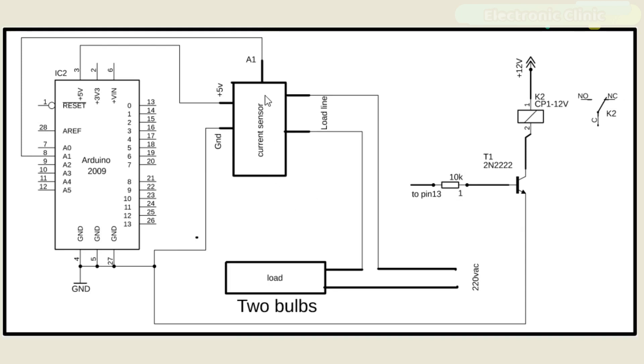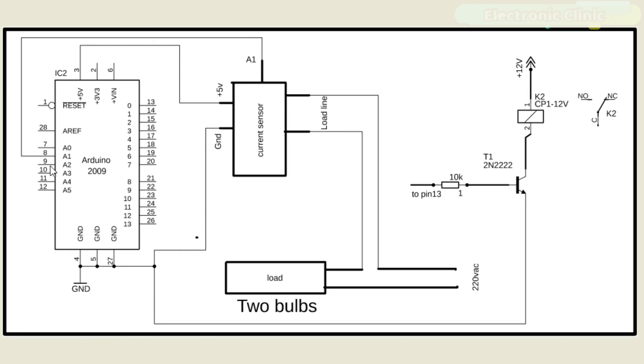This is the ACS712 Current Sensor. The VCC is connected with the Arduino's 5-Volt. The Ground is connected with the Arduino's Ground, and the Out is connected with the Arduino's analog pin A1. This current sensor is connected in series. The Relay is connected with pin number 13 of the Arduino. This Relay provides the disconnection when load is increased.